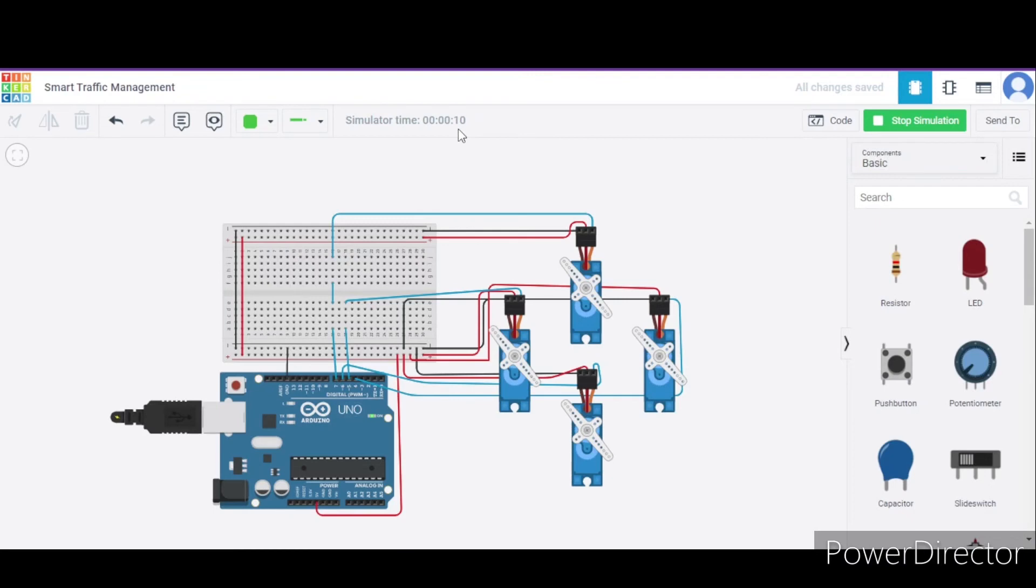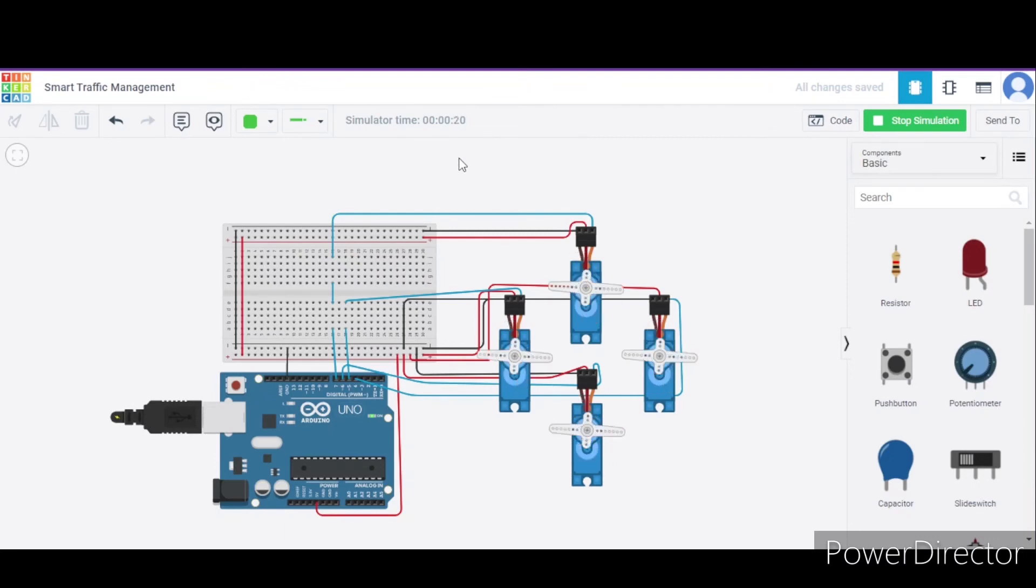After 10 seconds, as you can see, these are open and these are closed. This will also remain for 10 seconds. As you can see, 18, 19, and 20, and the direction is changed.